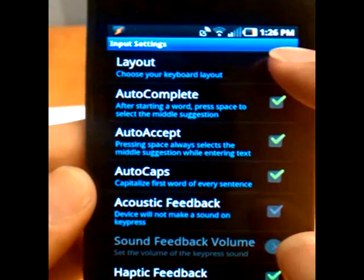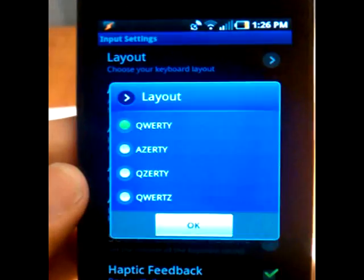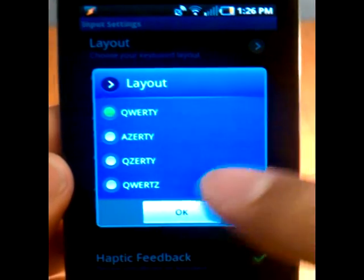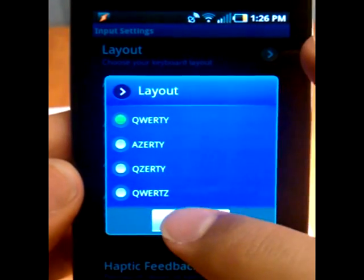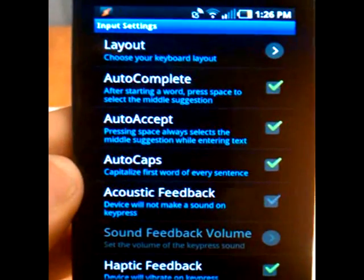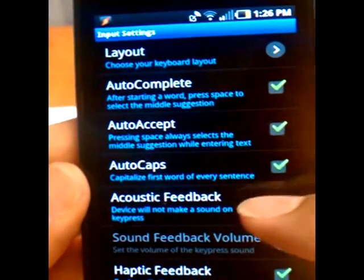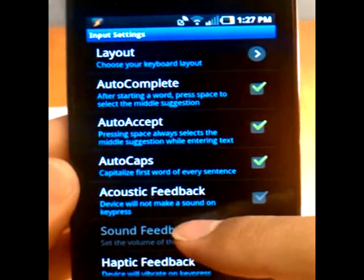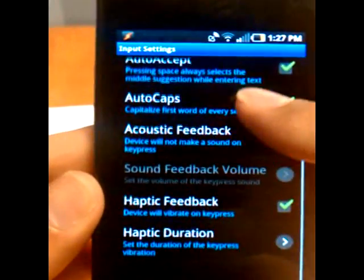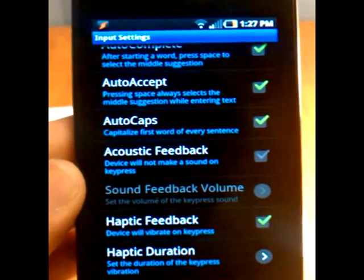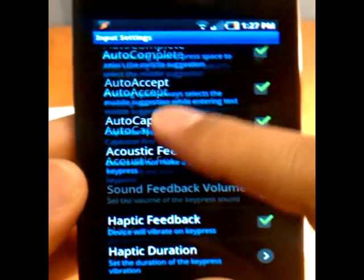Pretty standard. You can choose your keyboard layout, depending on what you've used in the past and what you like. Again, pretty standard stuff. Auto-complete, auto-accept, auto-caps, acoustic feedback.